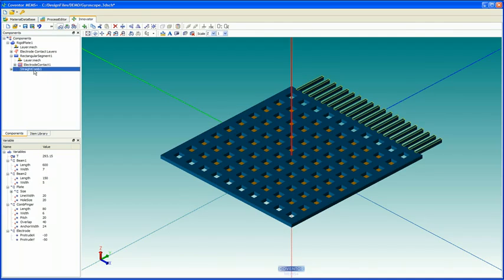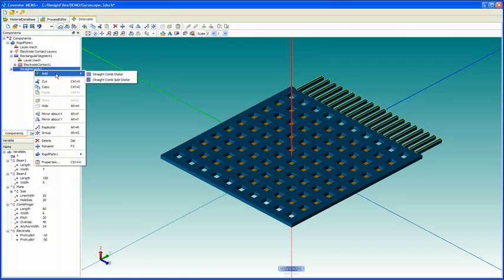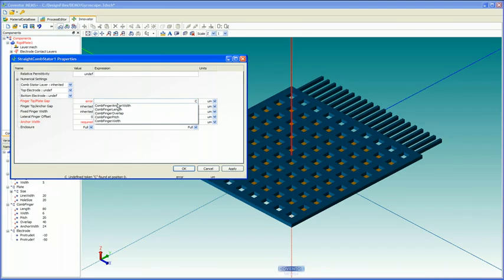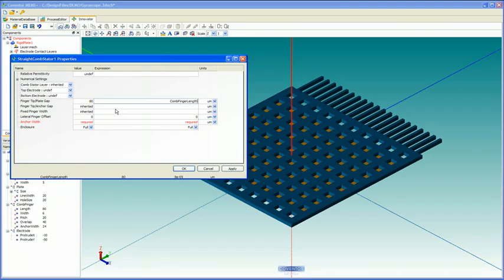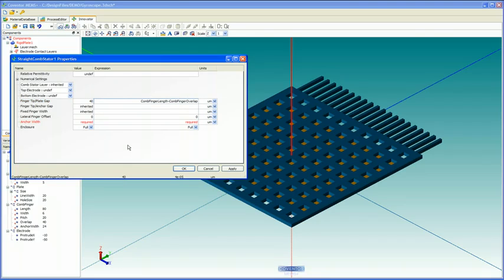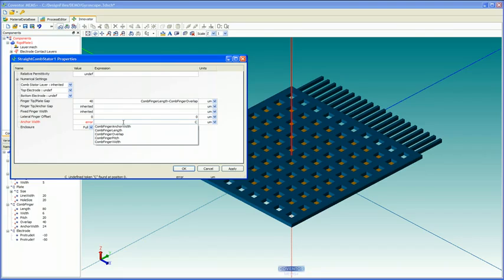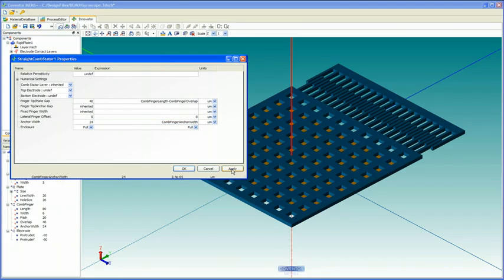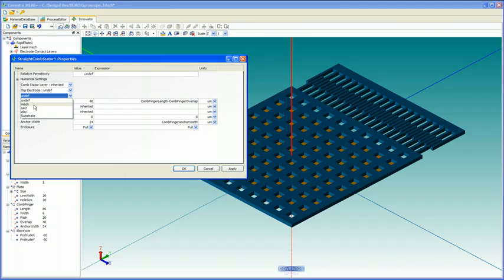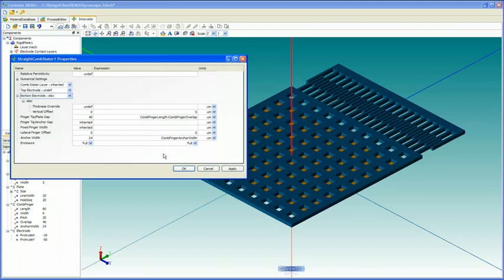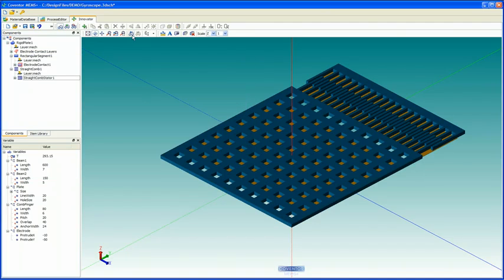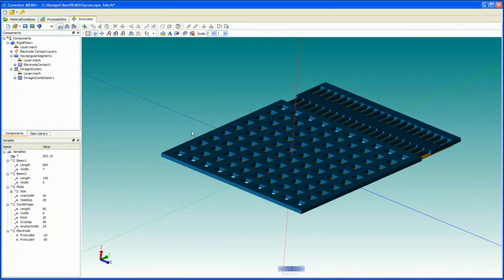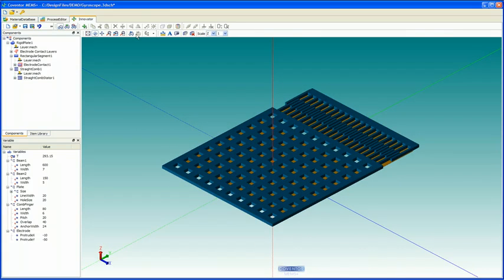With our rotors complete, we'd now like to add a straight comb stator. Again, what is required, we'll just fill this in. This is the fingertip to plate gap. And that can be defined using this combination of variables. And finally, we'll need the comb finger anchor width. Apply. And our stators have been generated. Perhaps we would like a sensing electrode beneath our combs here. And so we simply add bottom electrode on the electrode layer. Click OK. And I'll rotate so you can see that that geometry has been generated.